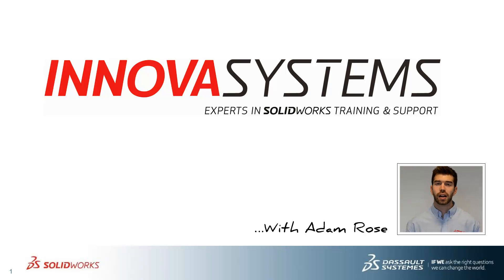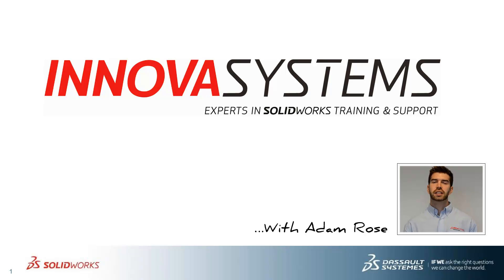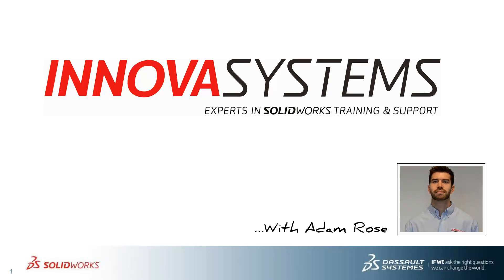Hi, my name's Adam. I'm going to be taking you through this week's questions and answer session with us here at Innova Systems. Thanks for watching.